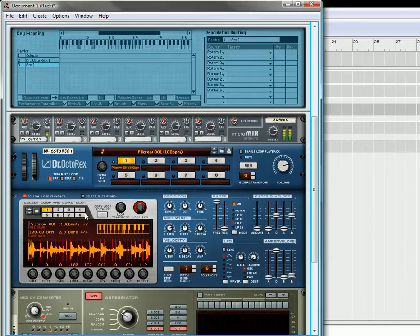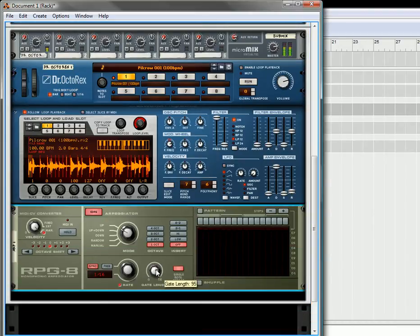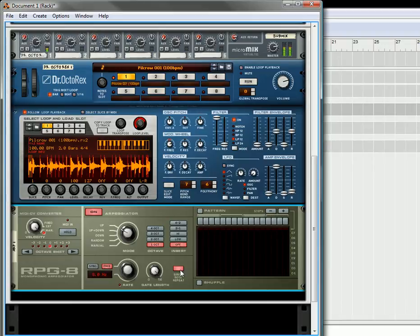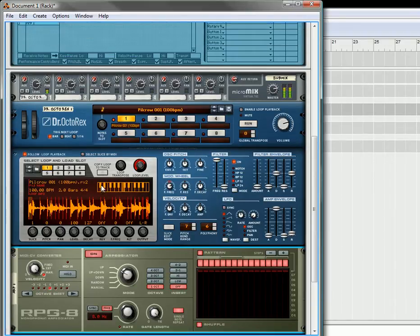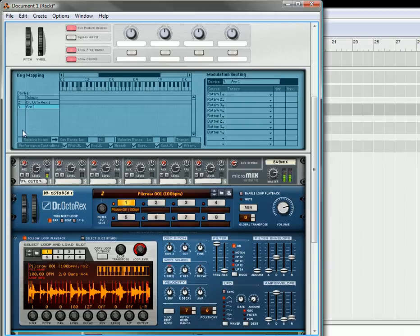Now, what I'm going to do on the ARP, on the arpeggiator, I'm going to take the gate length and push it all the way up to 127. I'm going to select free range mode for the rate. I'm going to click the pattern section, turn that on and sure, let's click shuffle as well. Now, let's listen to it going through the ARP.